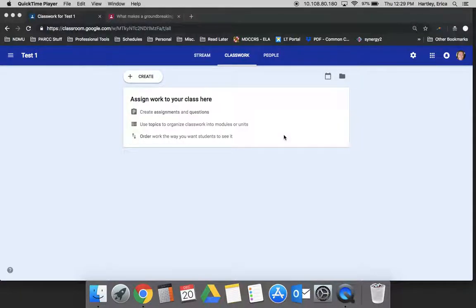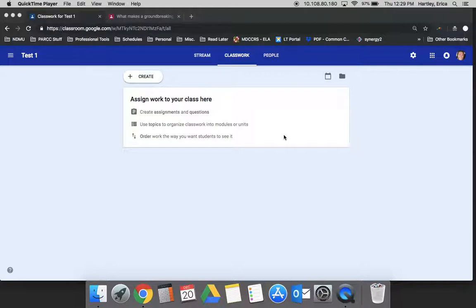Okay, now we're going to take a minute to look at creating a question. The question feature on Google Classroom has been really amazing for formative assessment, for exit tickets, for end of the unit responses, and for students communicating with one another in an online discussion.